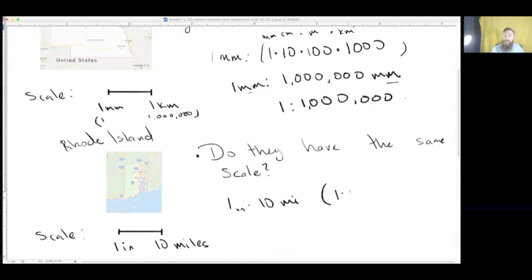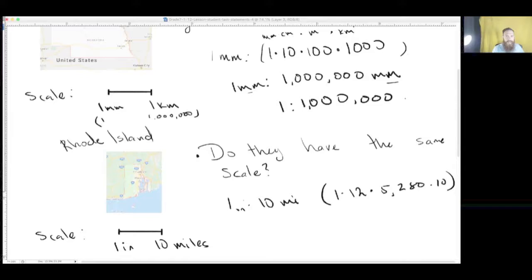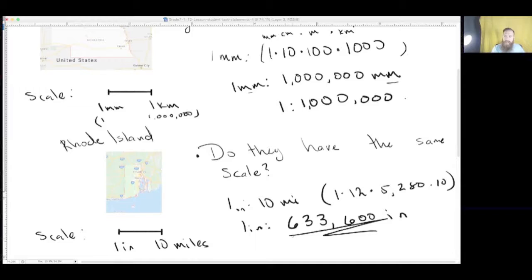So how many inches are there in a foot? 12. And how many feet are there in one mile? That's 5,280. But it's not just one mile — it's 10 miles. So we multiply by 10. So one inch is really 633,600 inches. Now that they have the same unit, we can drop the units and it's 1 to 633,600. So are they the same scale? No — this one has a much bigger scale than Nebraska's.